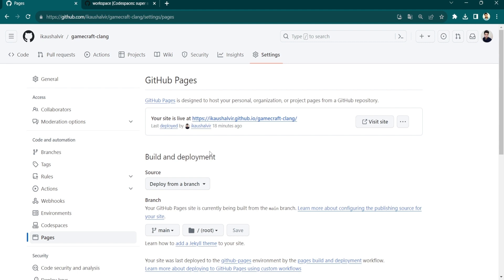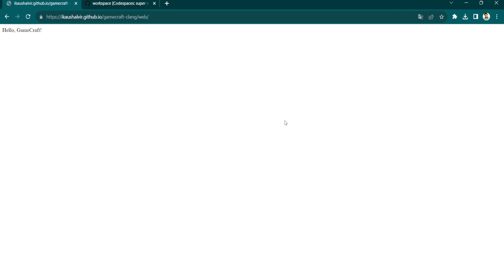Then you will have your site live at this address. Just click on the URL, and congratulations, you have hosted your GitHub repository.